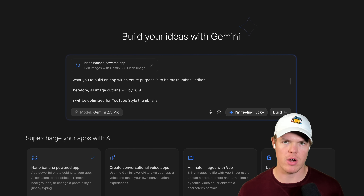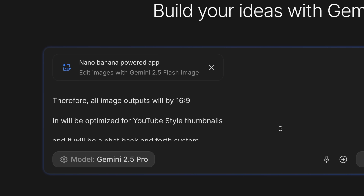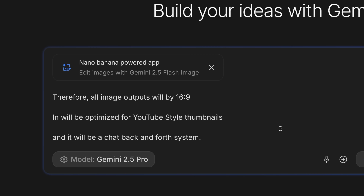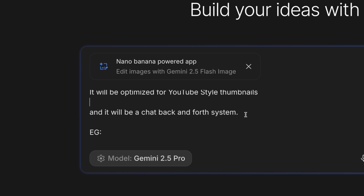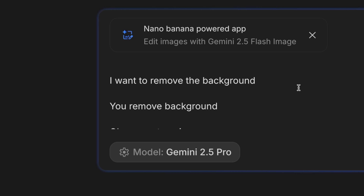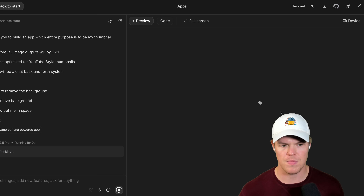We're gonna use the power of Nano Banana Powered App. If you were not bullish on vibe coding, you were bearish - oh my gosh, you are getting absolutely short-squeezed right now. Look at this prompt: I want you to build an app whose entire purpose is to be my thumbnail editor. All image outputs will be 16 by 9 - optimized for YouTube-style thumbnails - and it will be a chat back-and-forth system, e.g., I want you to remove background, you remove background, put me in space, et cetera. With that simple prompt, I'm gonna hit build and we're gonna keep doing iterations until this is perfect, then put it to a real website link and give you that code - hashtag free code Corbin.